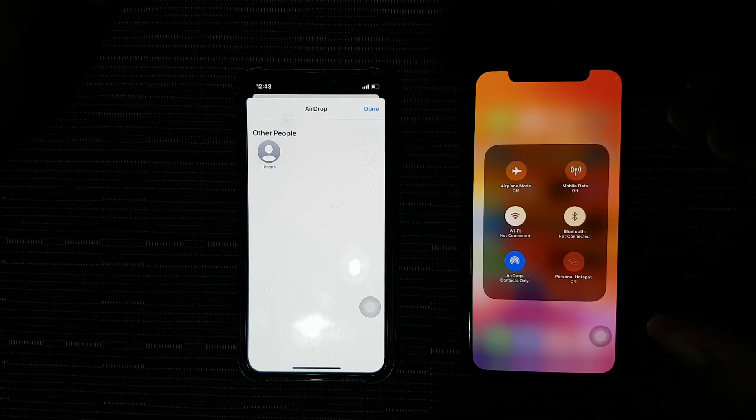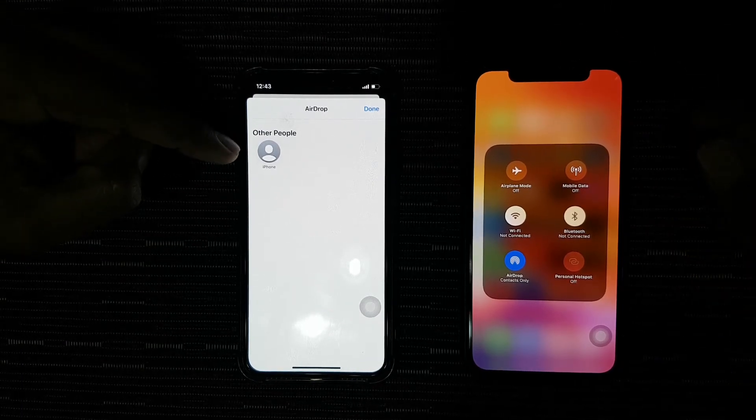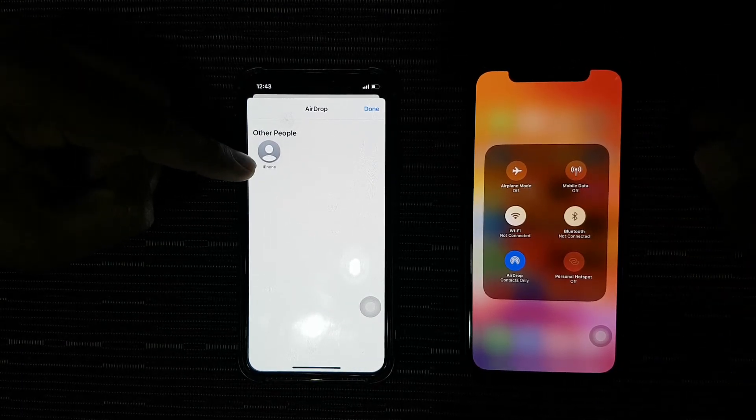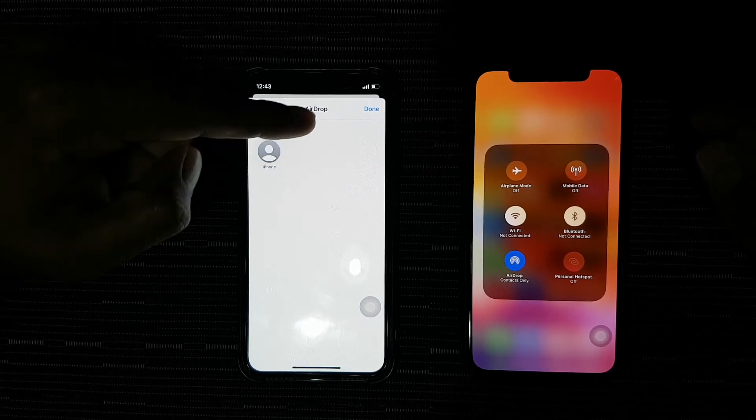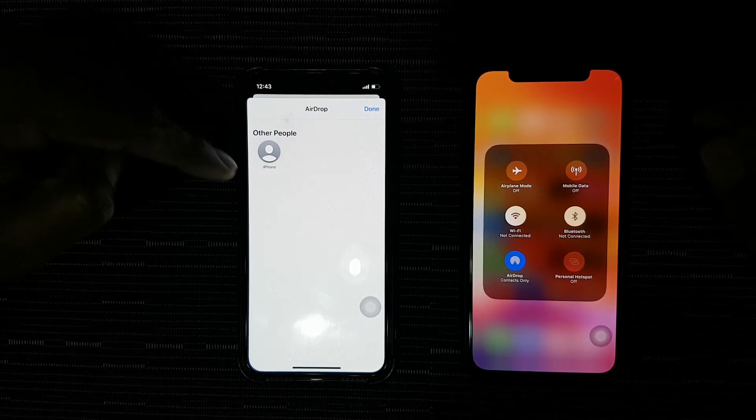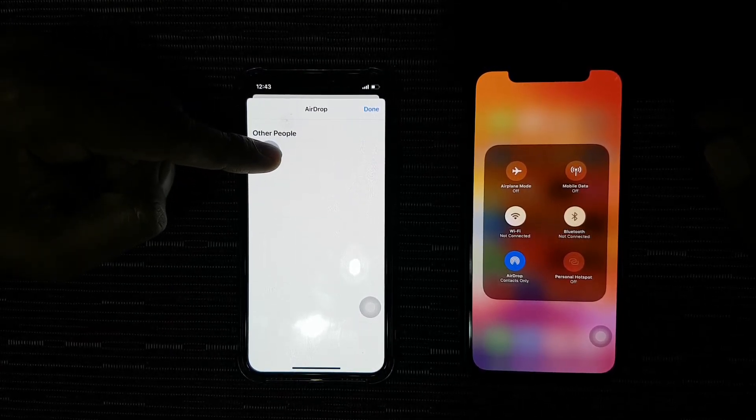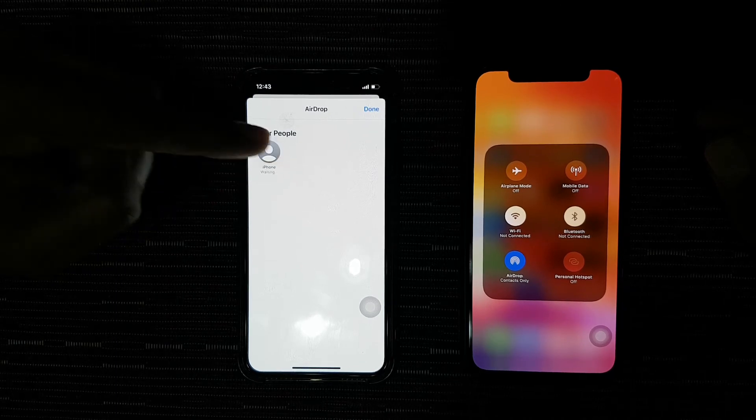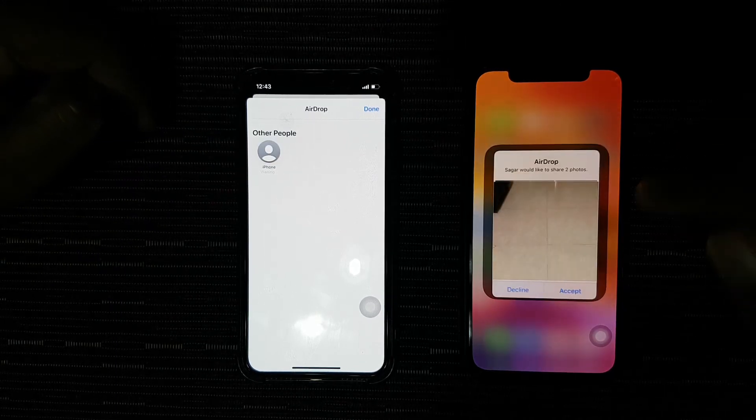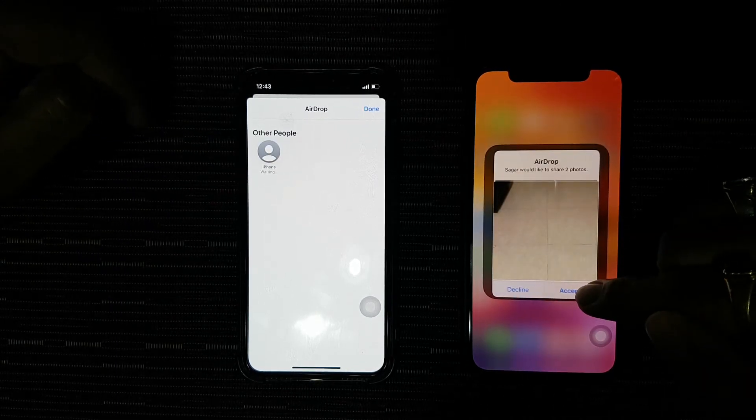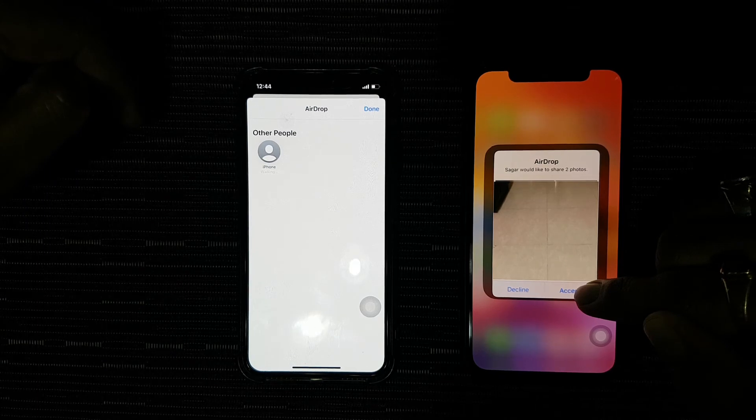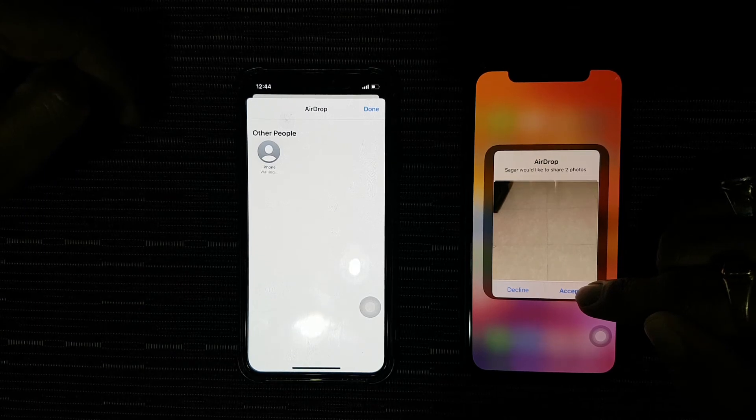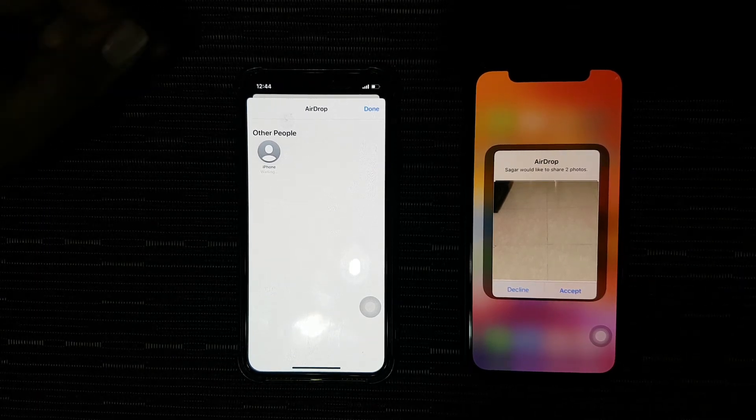As soon as I select this, you can see that an iPhone appears in the AirDrop menu. I'm going to select the iPhone, and I get a notification on the receiving phone to accept or decline the photos.